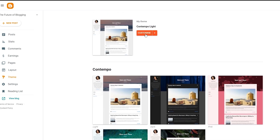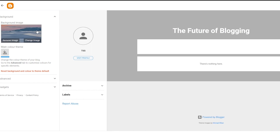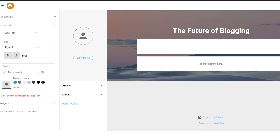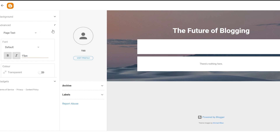Since we already have the theme we want, we can click on Customize to go ahead and customize it. This is going to be the background image, and this is how it will look when you have your blog. Over here is going to be the name, and within it is your main content. You have your archives, labels, and main color. For the background image you can change the image here — there aren't a huge number of customization options, just simple ones.